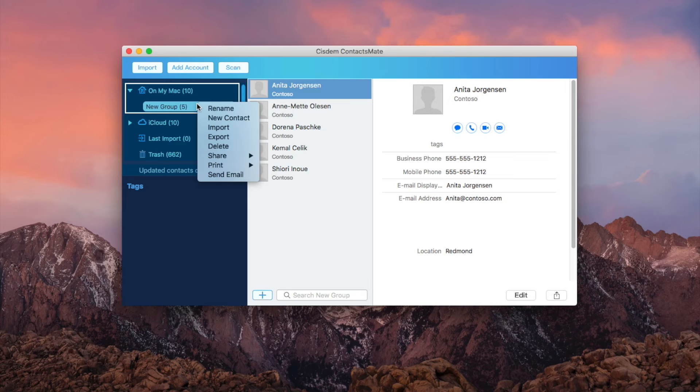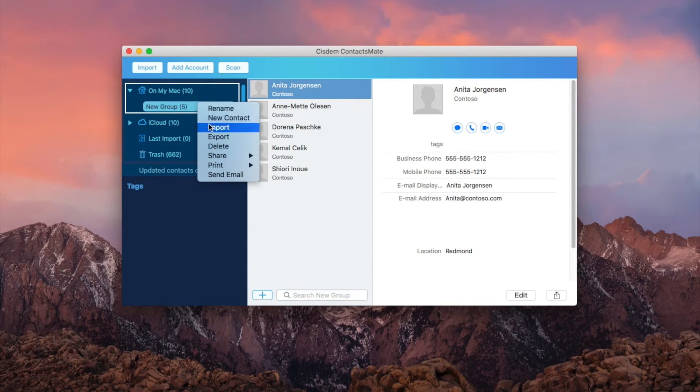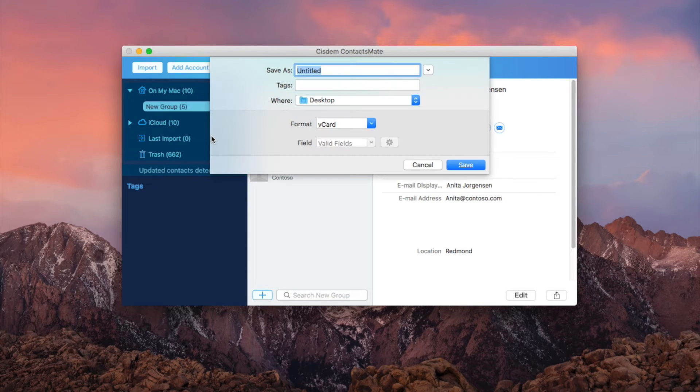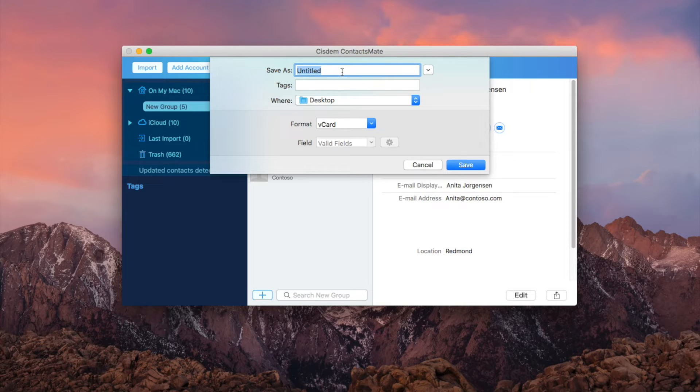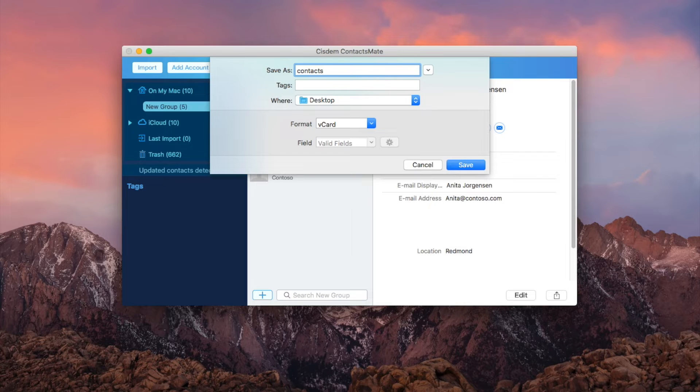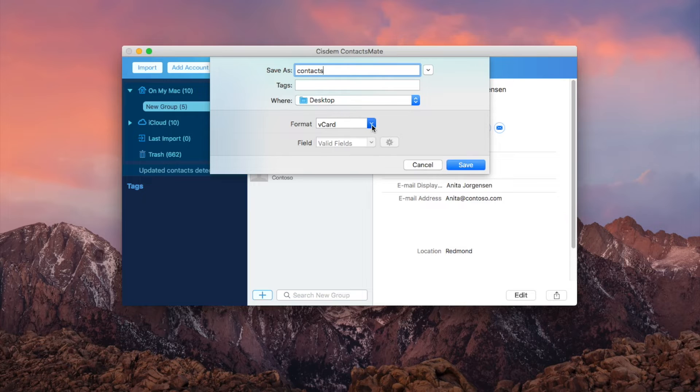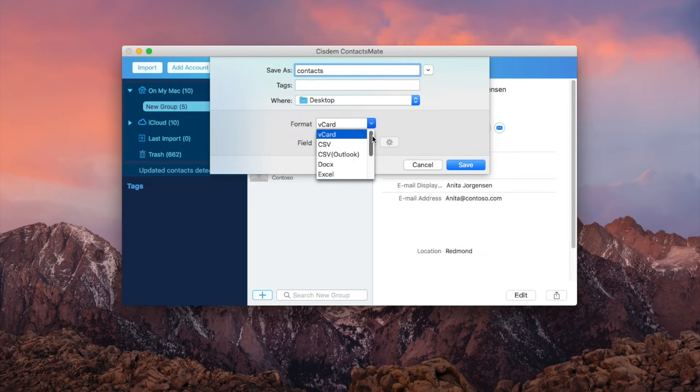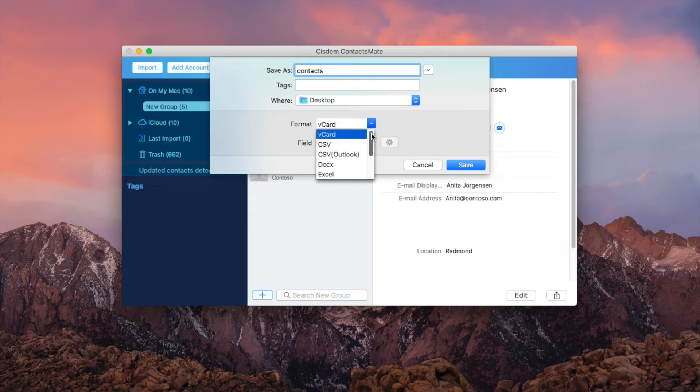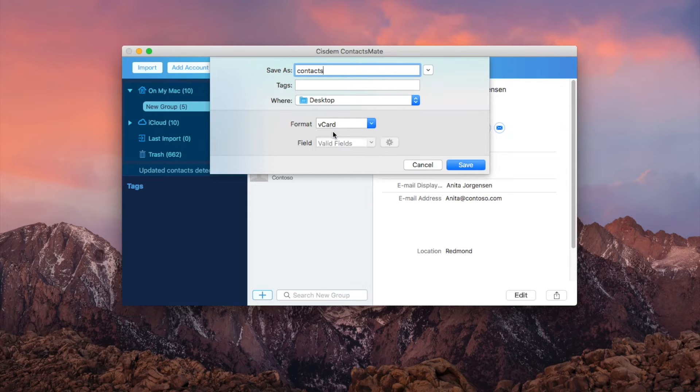Now Control click New Group again and choose Export. I will save the exported vCard on desktop. In the format list, choose vCard. As you can see, you can also convert contacts to other formats. Click Save.